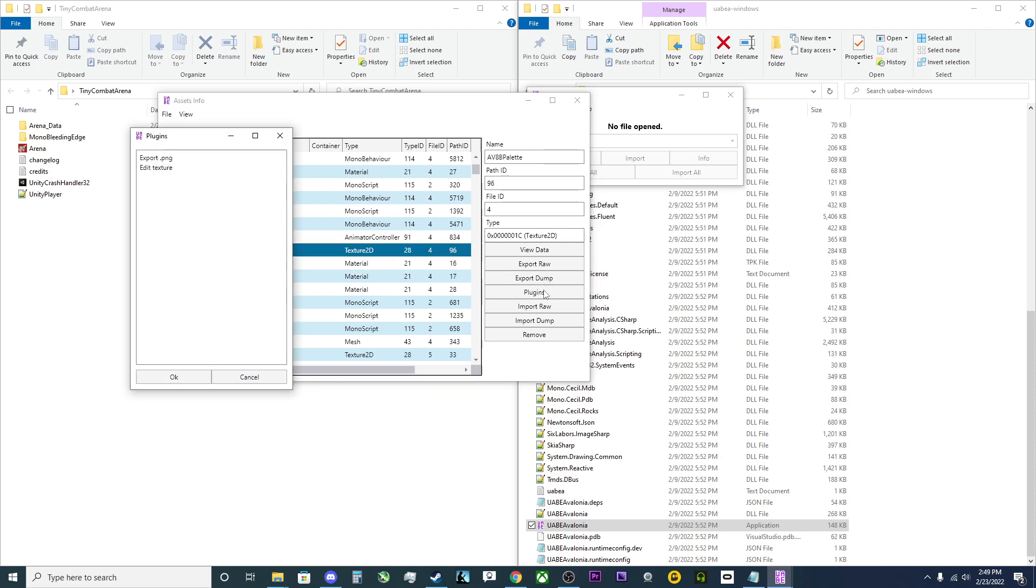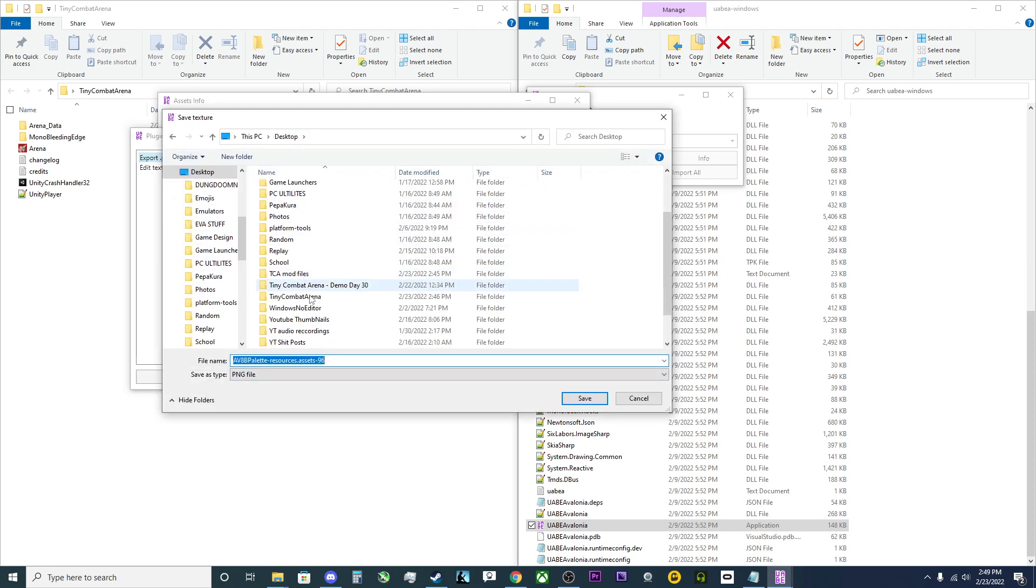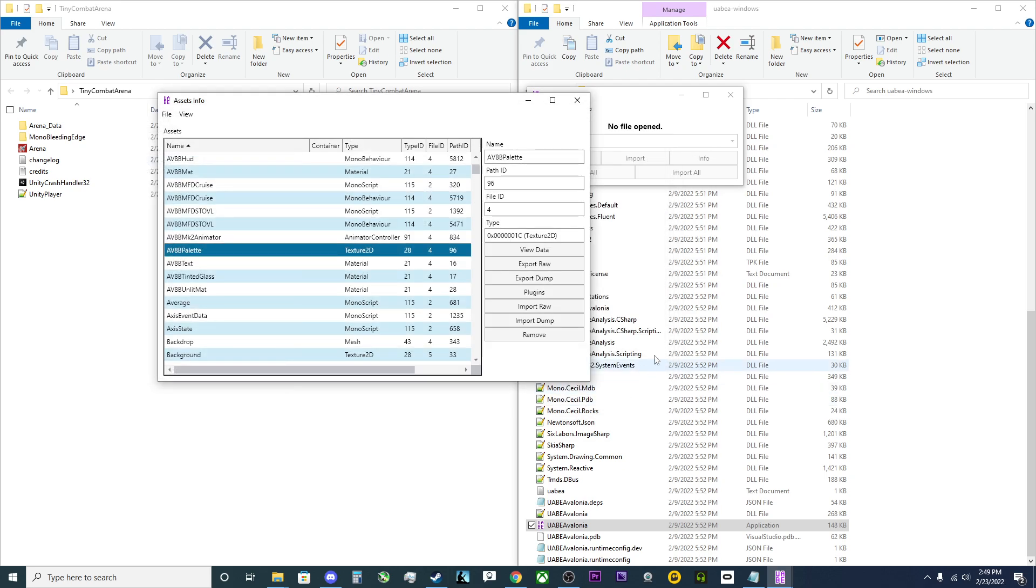You're going to hit Plugins. You're going to hit Export.png. Now you're going to save it. So in this case, I'm going to be saving it into the folder where I've been doing all my modding in here. So we'll save it there.